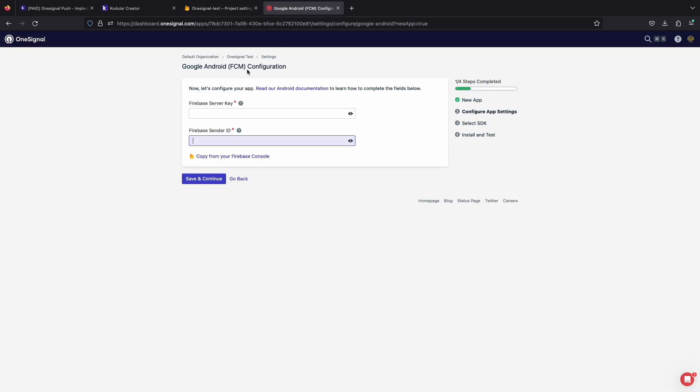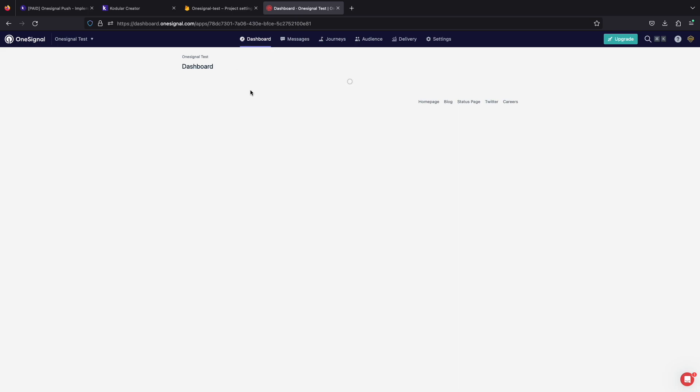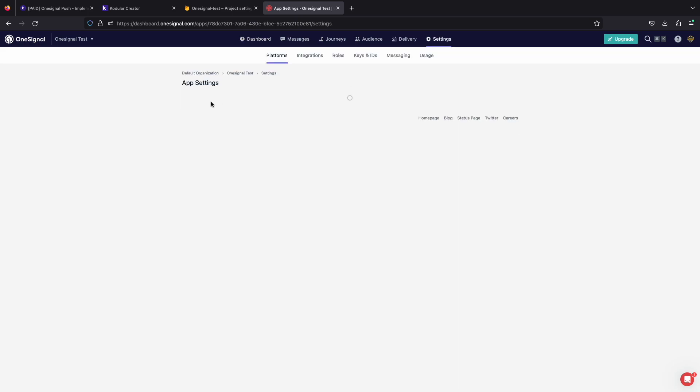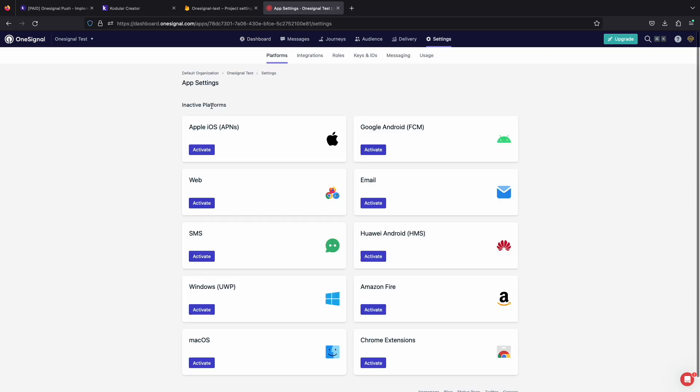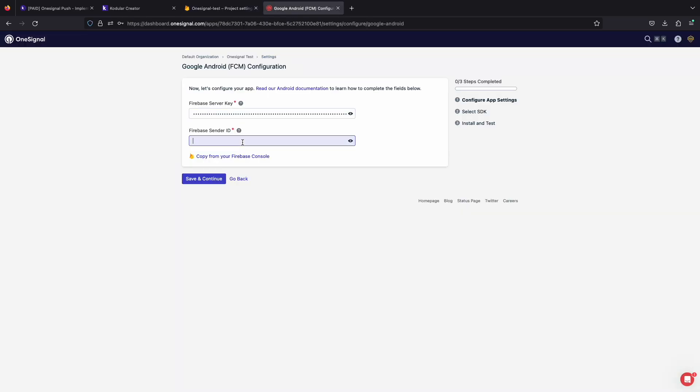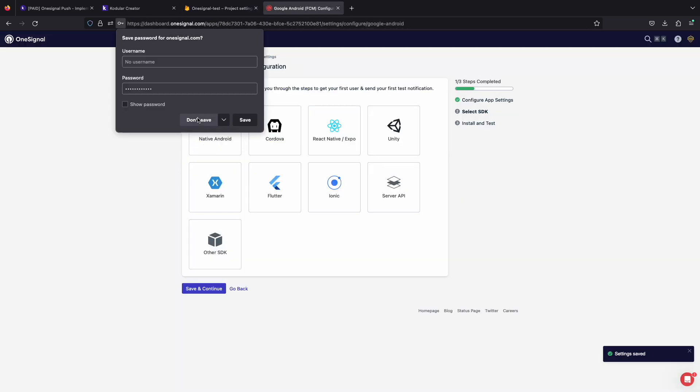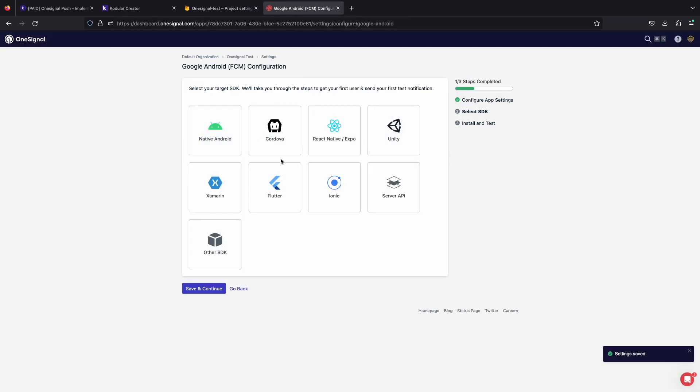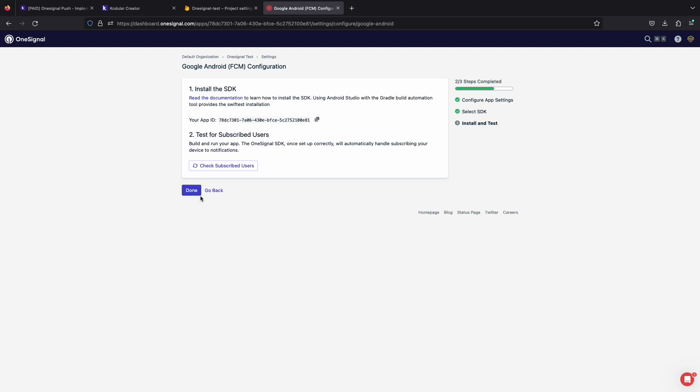Now copy your sender ID and server key and paste them to OneSignal dashboard to finish setting up your OneSignal app. After entering details, select the native Android option and click save to complete the process.